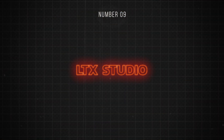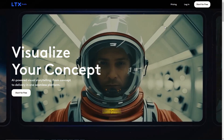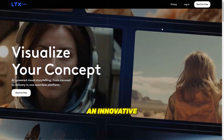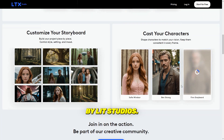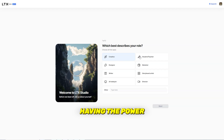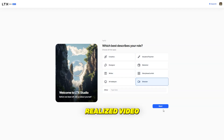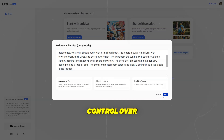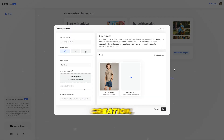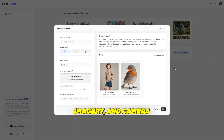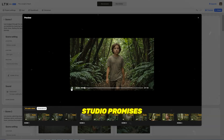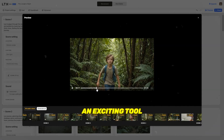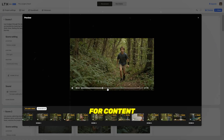Number 9 is LTX Studio, an innovative AI text-to-video generator developed by LitX Studios. Imagine having the power to input a simple prompt and generate a fully realized video storyboard with complete control over character creation, voiceovers, imagery, and camera angles. LTX Studio promises just that, making it an exciting tool for content creators.